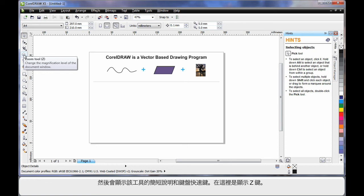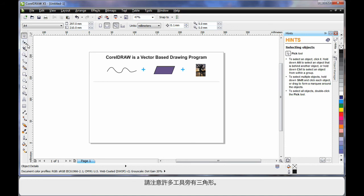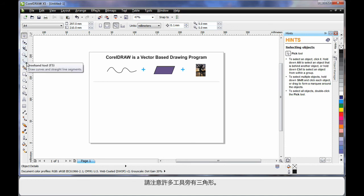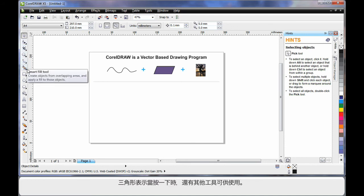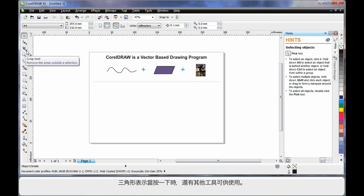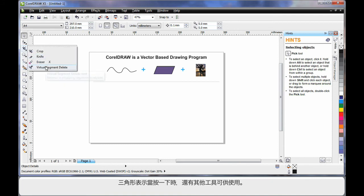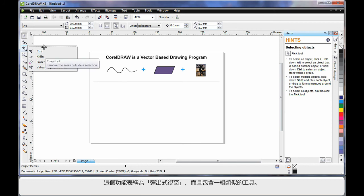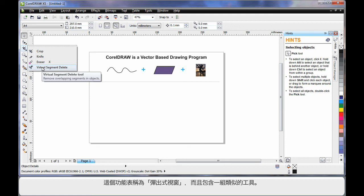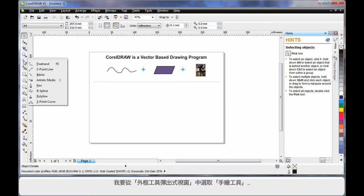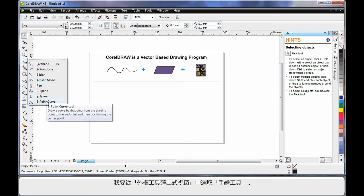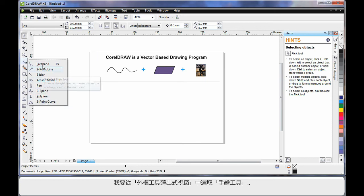Notice the little triangle alongside many of the tools. This indicates there's another group of tools and if you click that triangle it will display that group of tools. We call this a fly out. And the fly out will always contain tools of a similar nature as the one that you can see on the tool bar.